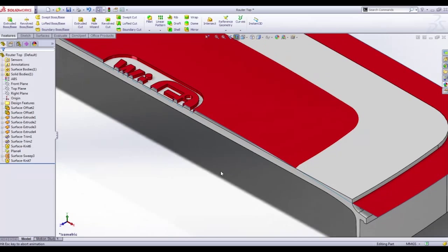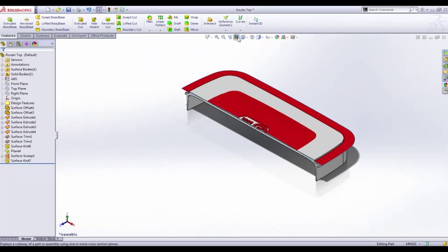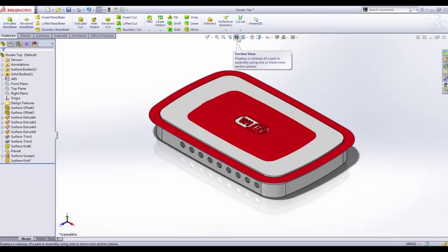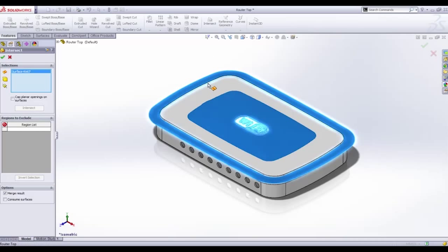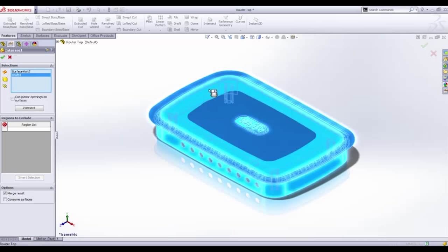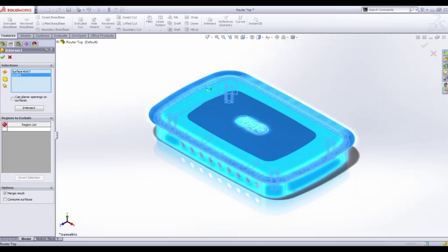New in SOLIDWORKS 2013 is the introduction of the intersect tool. It allows us to choose both solids and surface bodies and SOLIDWORKS will find all the possible regions that can be created from them. These can then be removed or kept.